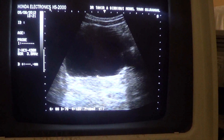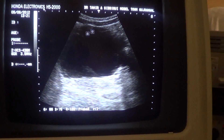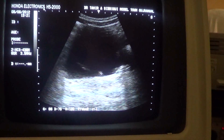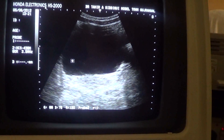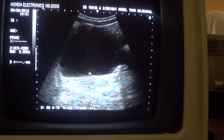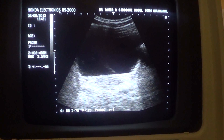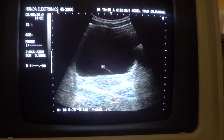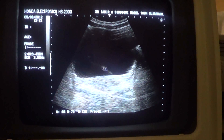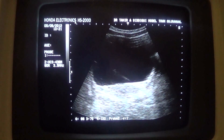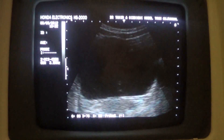This is the urinary bladder in the transfer section, and this jet of white echogenic area you are seeing is the urine entering the urinary bladder. This is the urine jet from the urinary bladder.